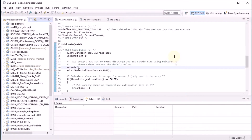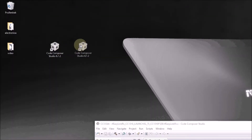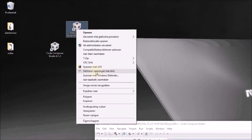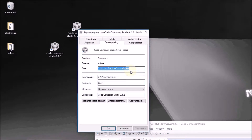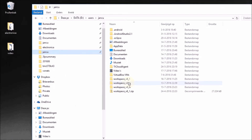And if you want to keep on using your two launchpads at the same time and you want to have that separate session for the transmit and receive launchpad and the ability to debug both of them, that's possible too. The only thing you have to do is make a copy of the Code Composer Studio icon. Then change the properties and put behind the target '-data' followed by the location of one of the two workspaces — let's take the transmit workspace.